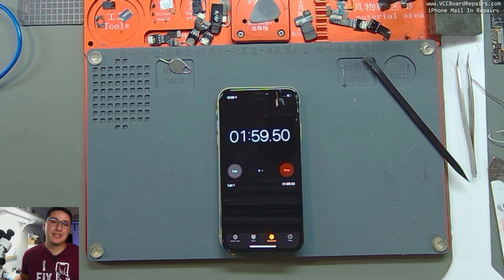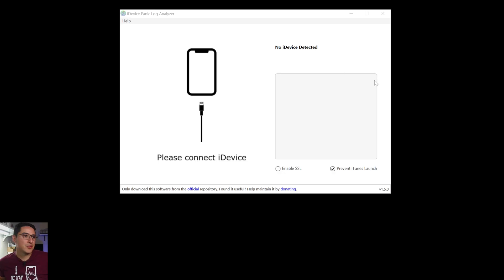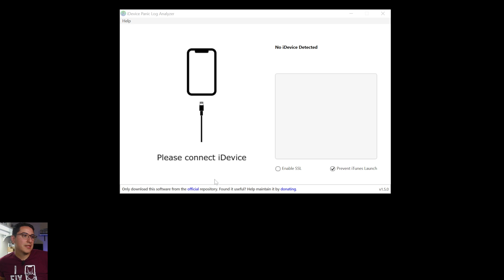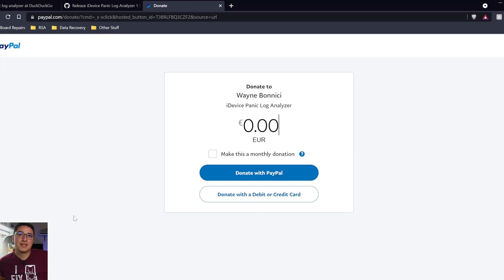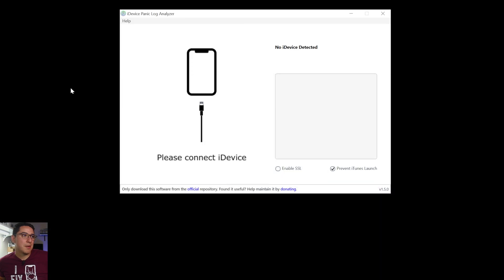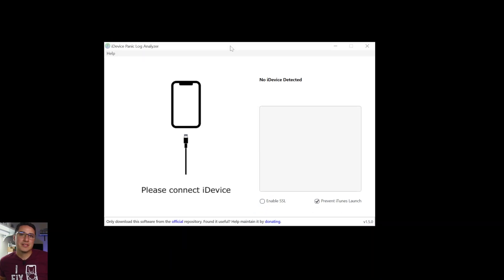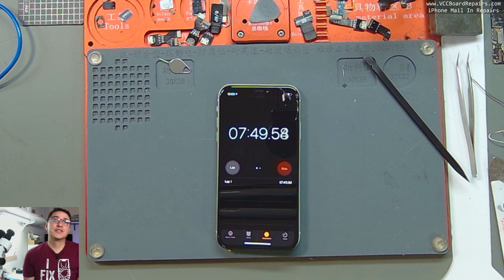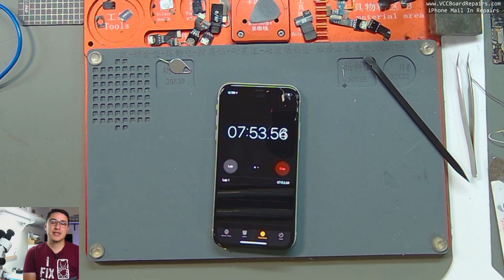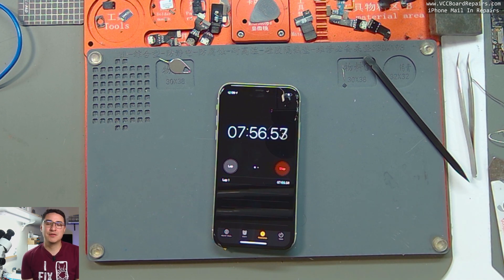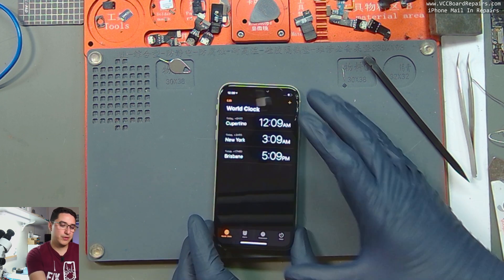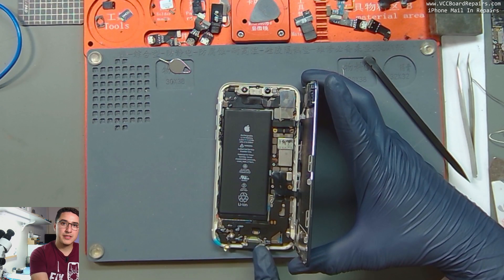I want to give a shout out to Wayne Bonnichi for making this tool. It makes diagnosing so easy — just plug in the phone and pull up the panic log tool. There's a donate button at the bottom; click that and send a few bucks. The more donations he gets, the more improvements and software he'll make for us techs. As you can see, we've made it way past the three-minute mark with no restarting, confirming that PRS0 was due to a bad charging port.